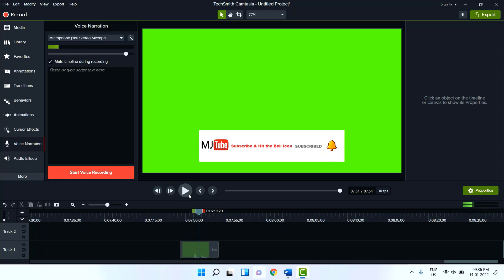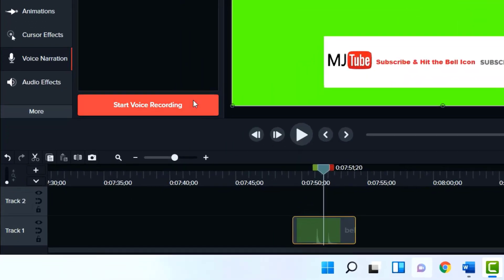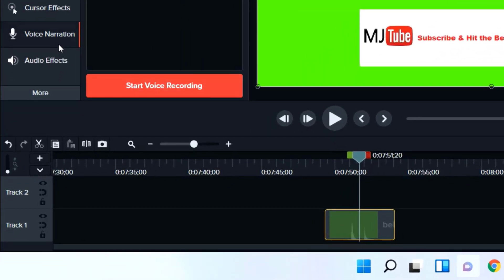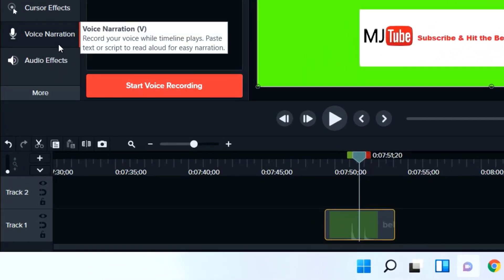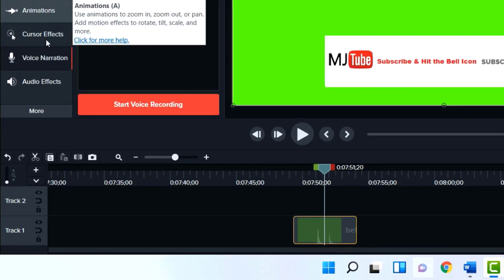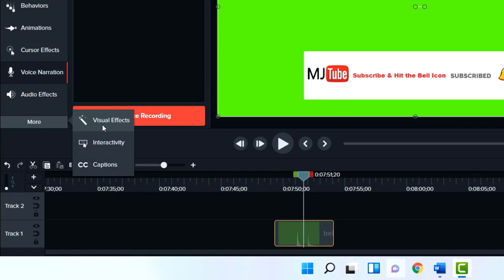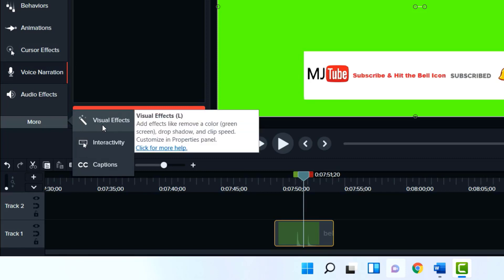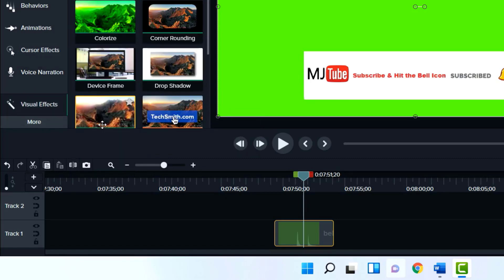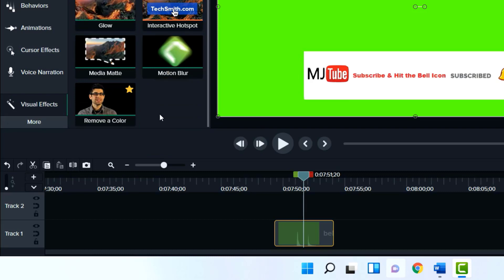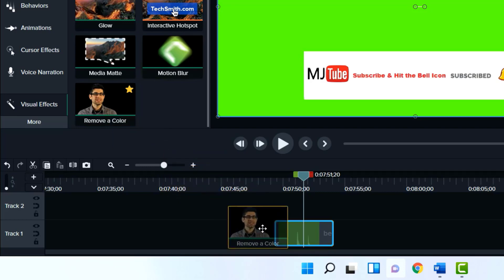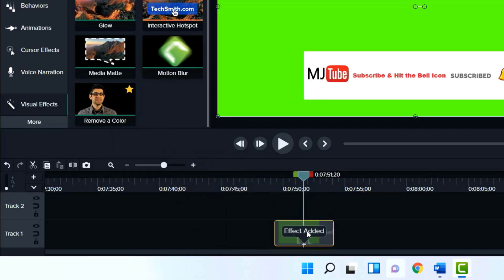So the easy thing is just select your video and click on visual effects. If you don't find visual effects here, click on more and then click on visual effects. Scroll down and click on remove a color, drag and drop this effect to your video.